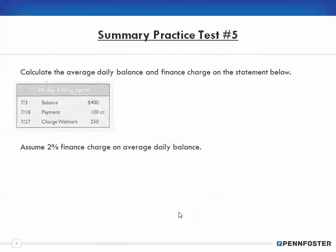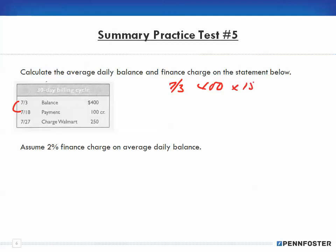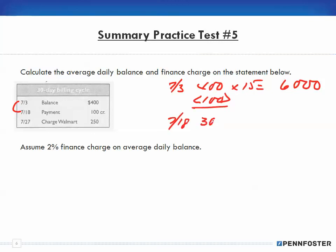Number five: this one is an average daily balance problem. On July 3rd I have a balance of $400, and that is for 15 days, so $400 times 15 equals $6,000. Then a payment of $100 is made, so on July 18th the new balance is $300, and that is for a total of 9 days. $300 times 9 equals $2,700.